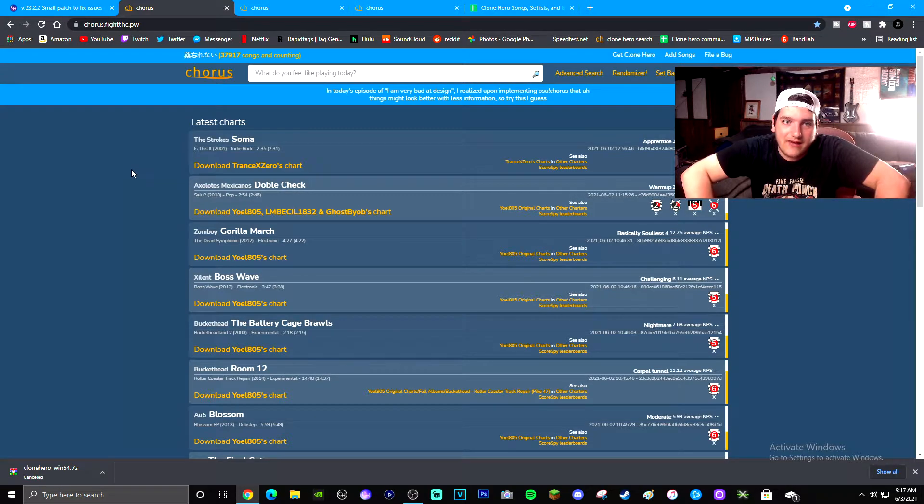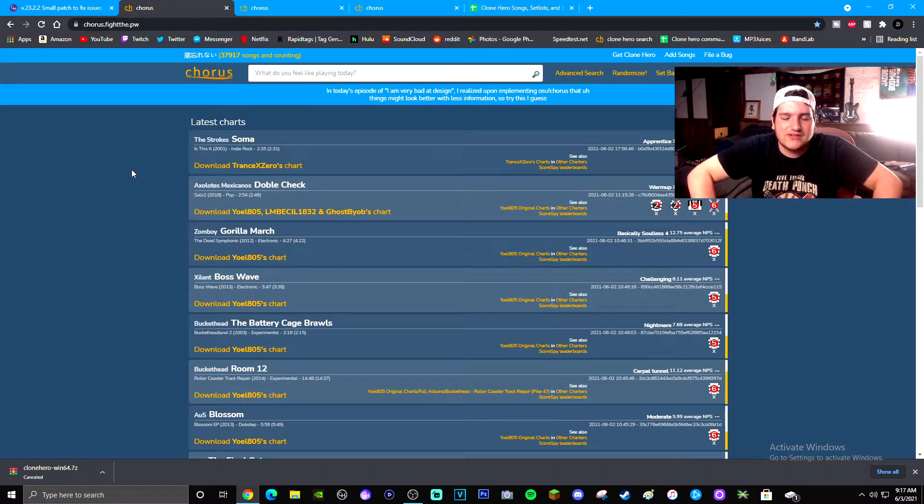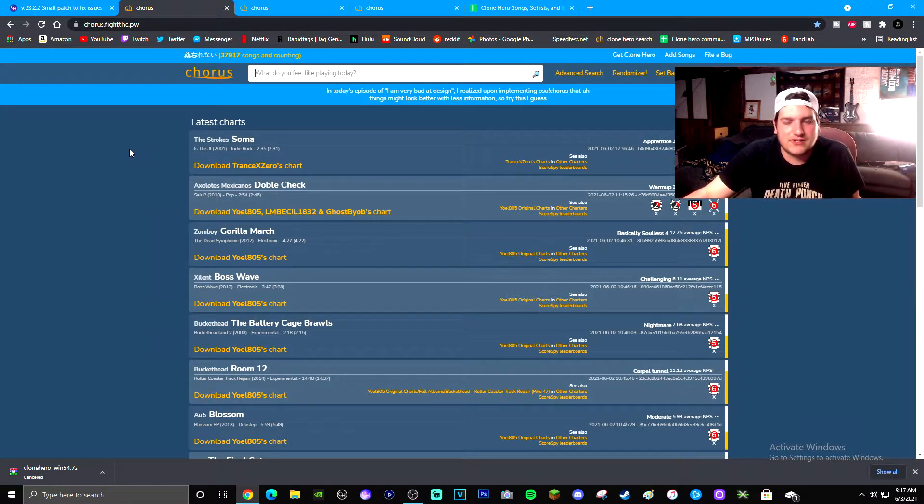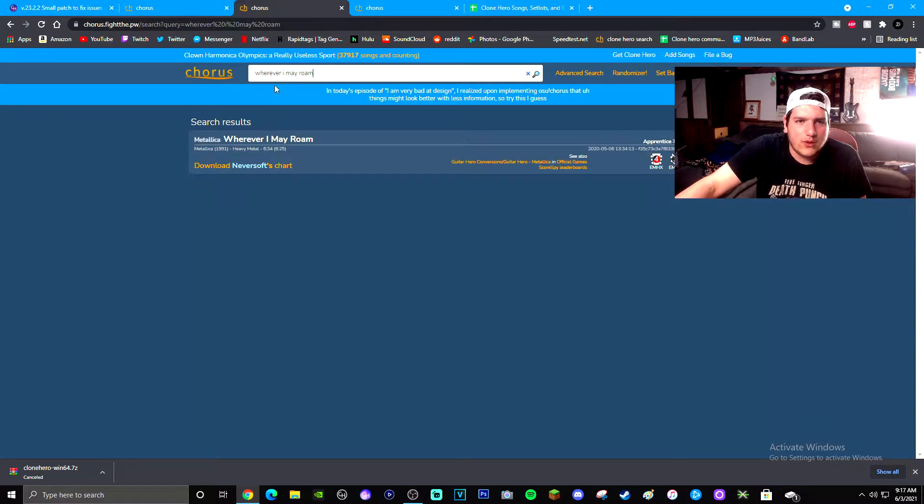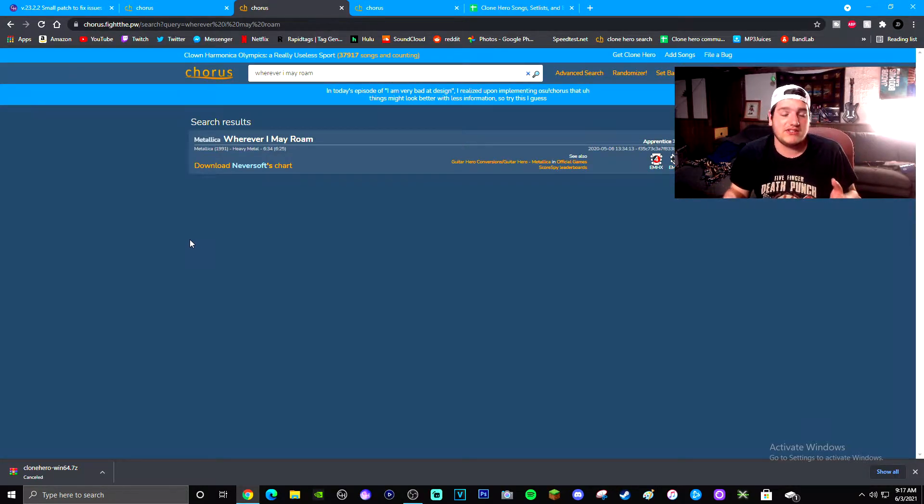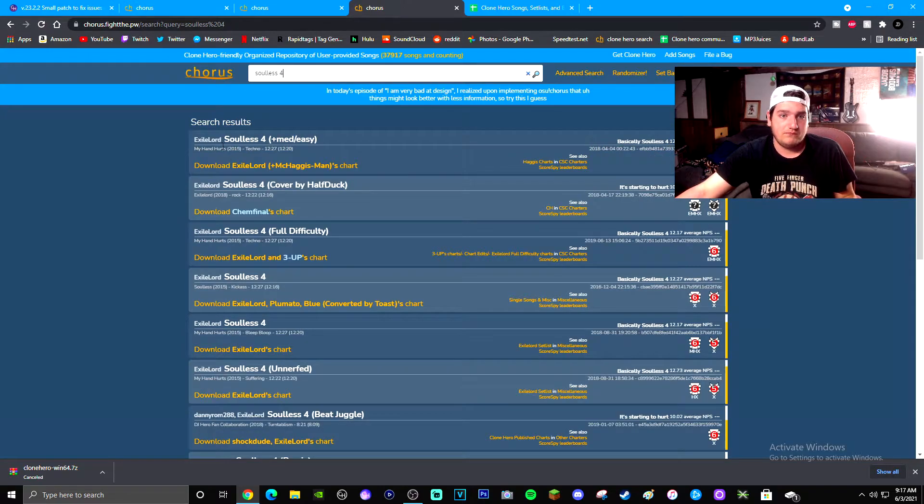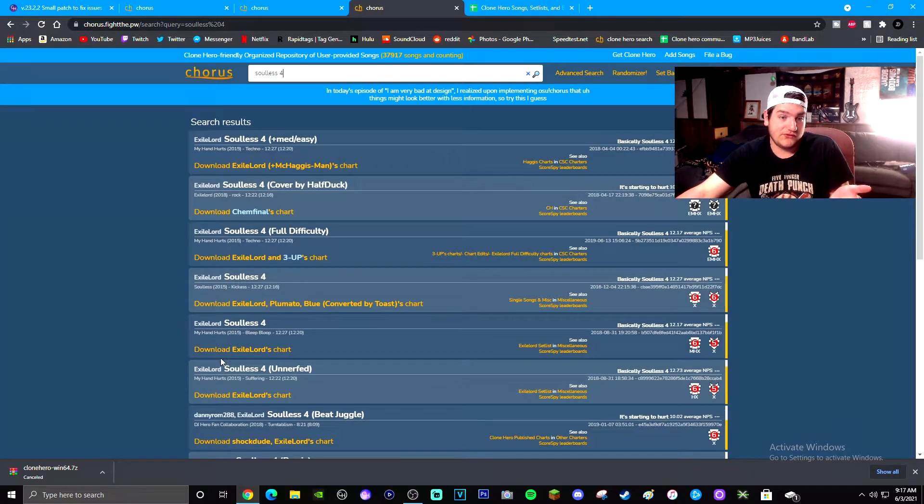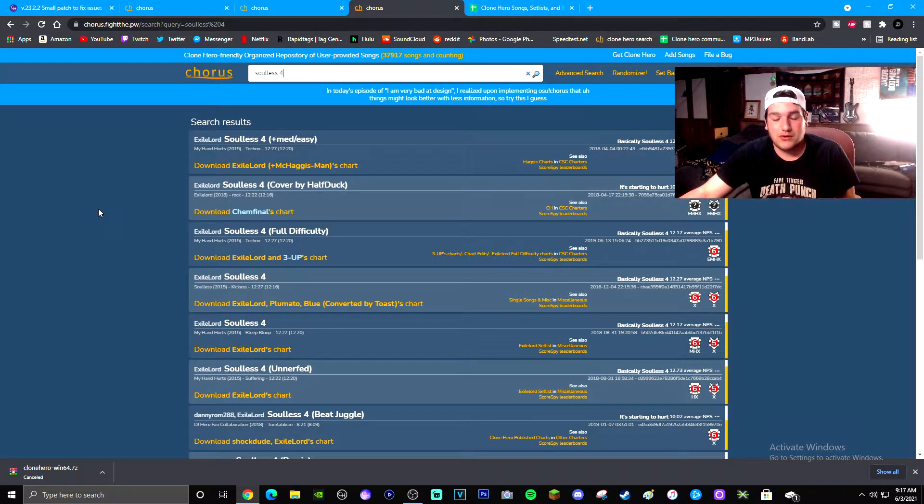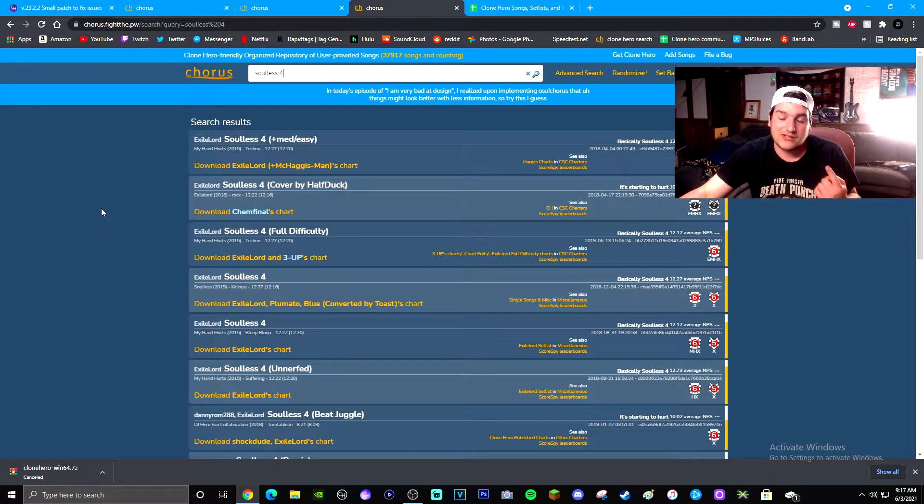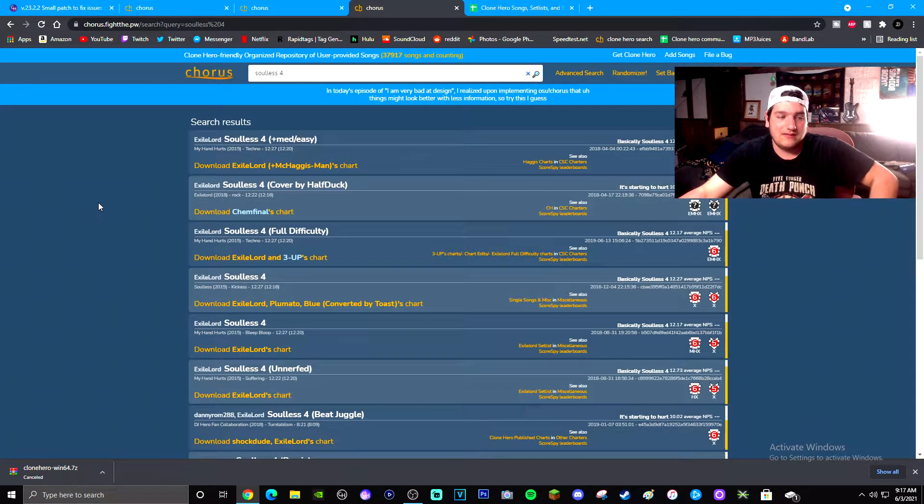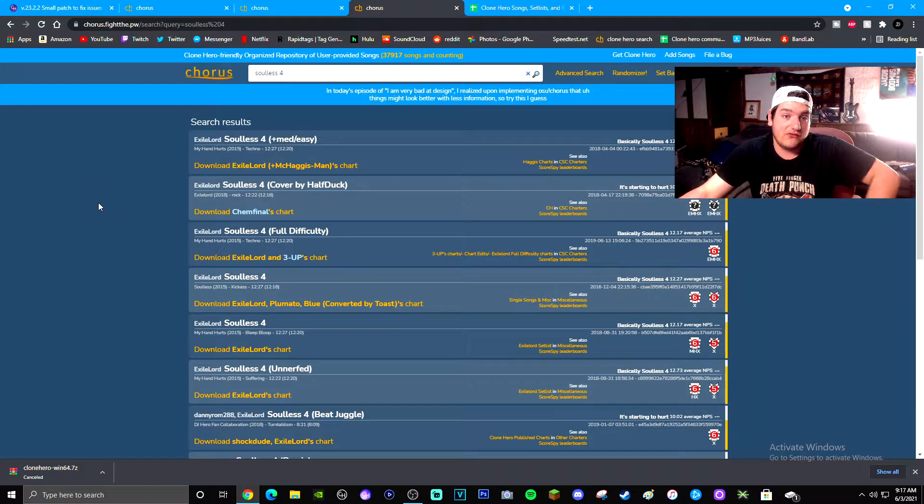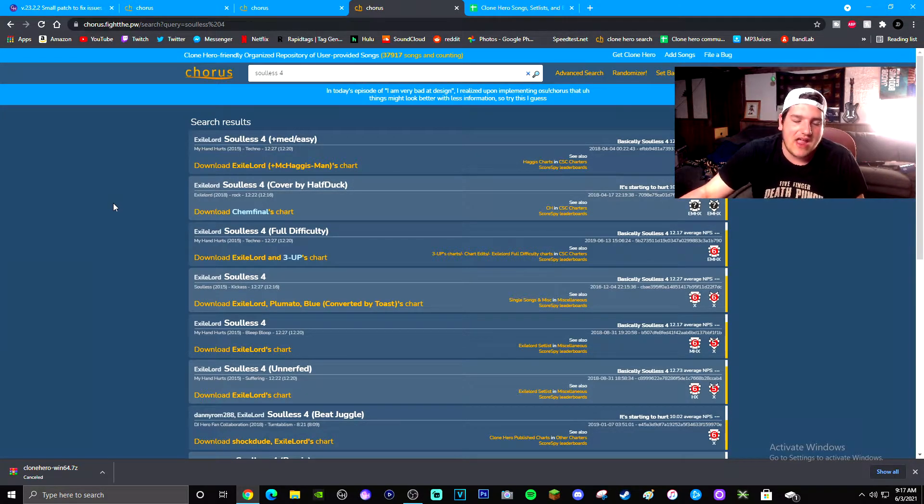It literally has over a million songs on it. So many songs that you'll never know what to play ever. You have so many choices. So say, for example, you want to play some classics or something like that, you got Wherever I May Roam by Metallica. Or if you want to step it up and play some really tappy hard stuff, go for Solace 4. There's many charts to it. You can most of the time find like a billion charts to one song.